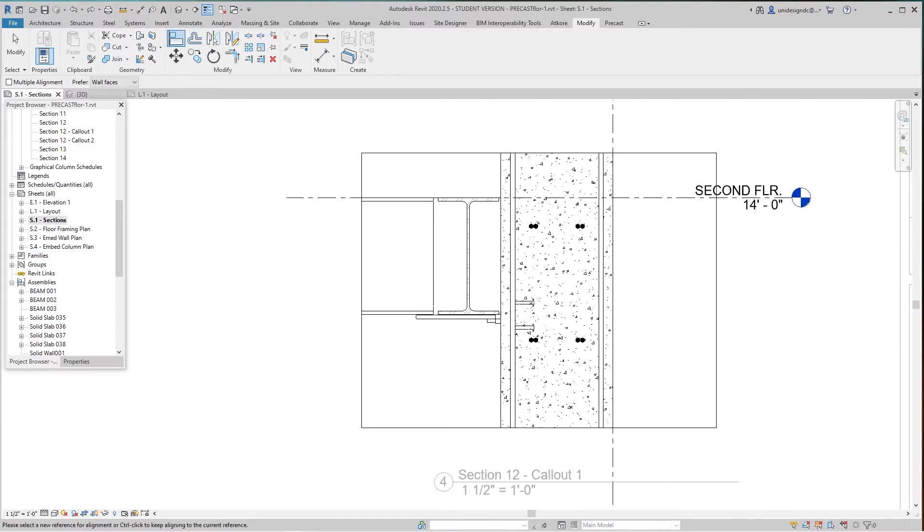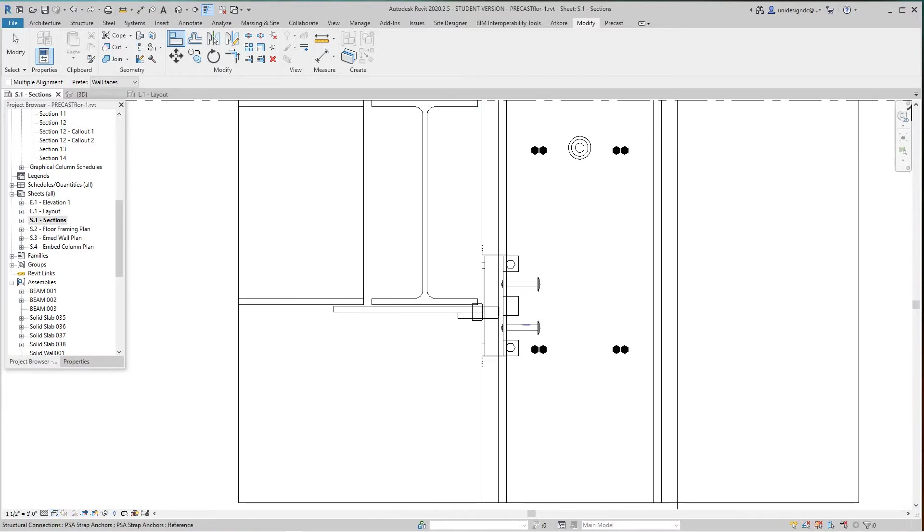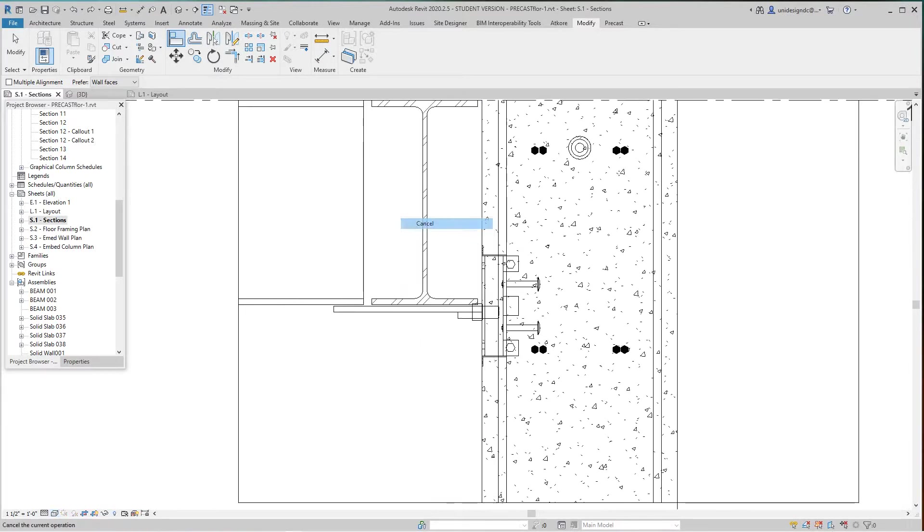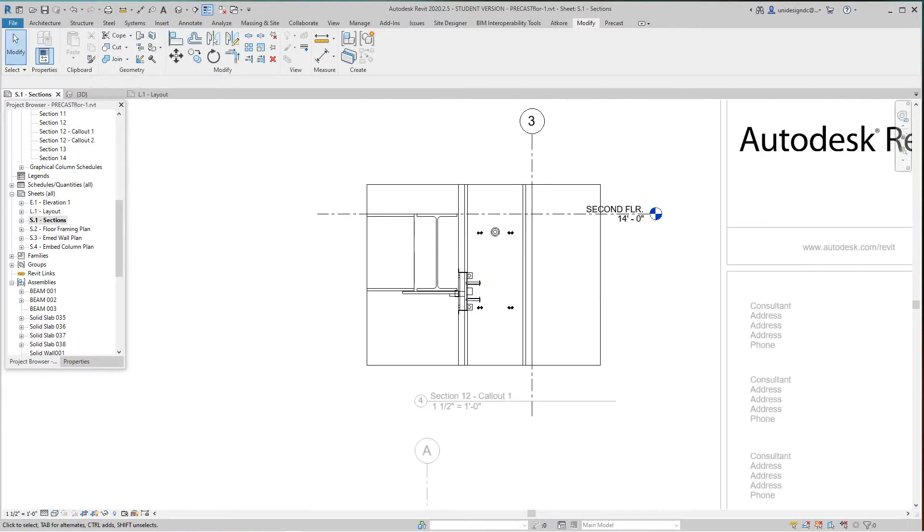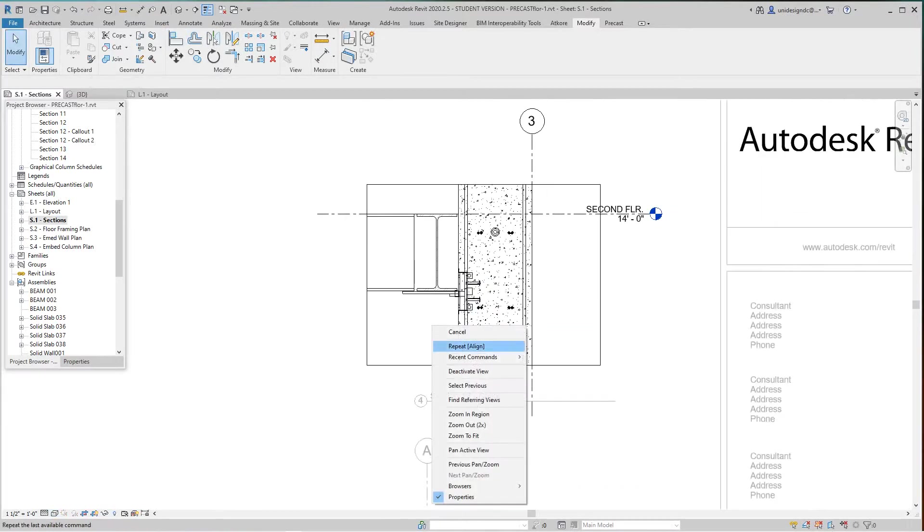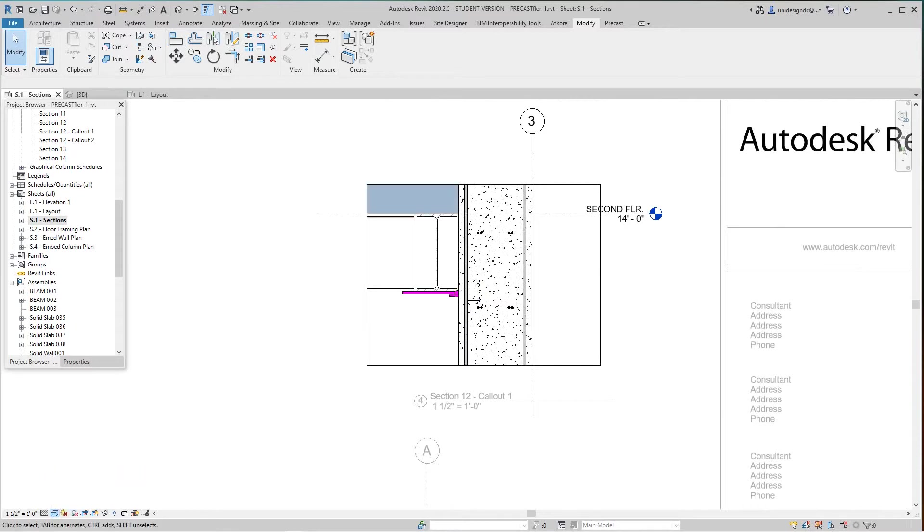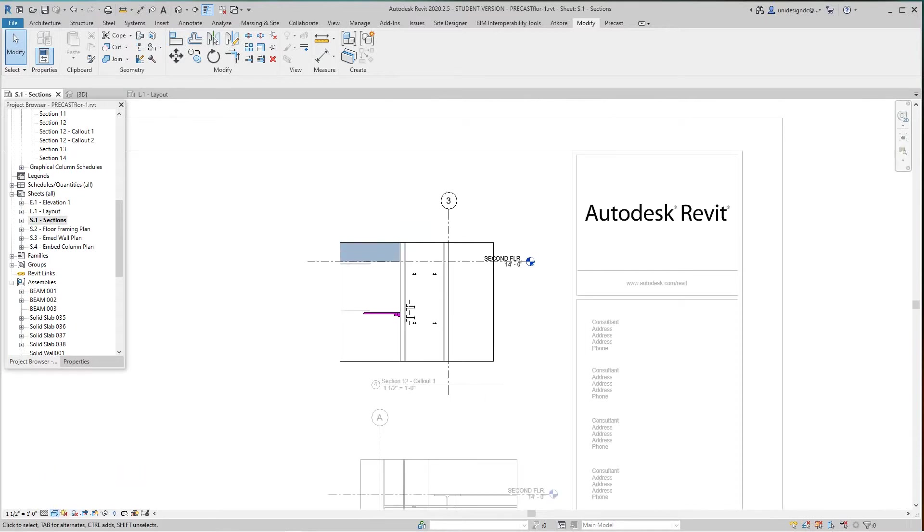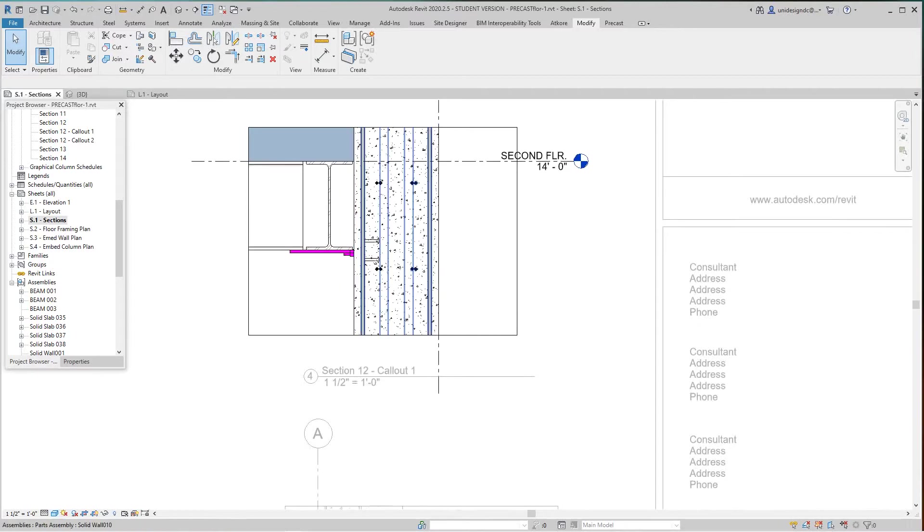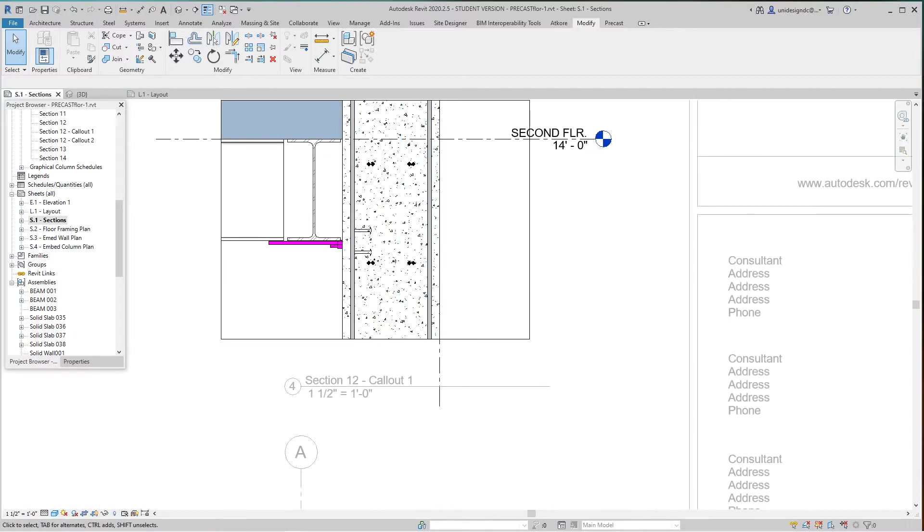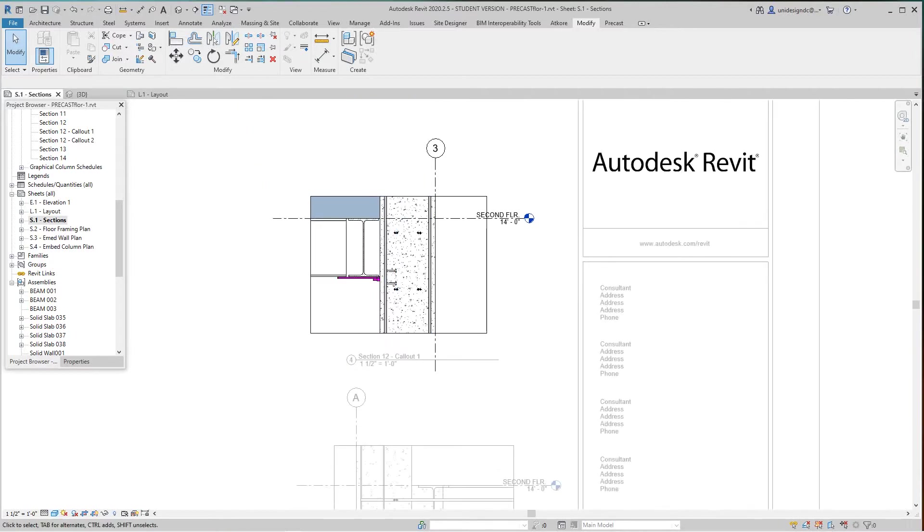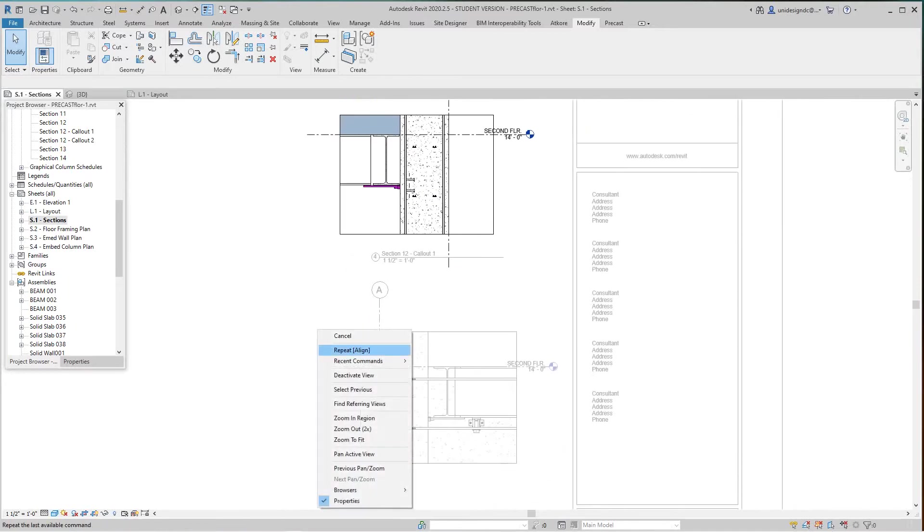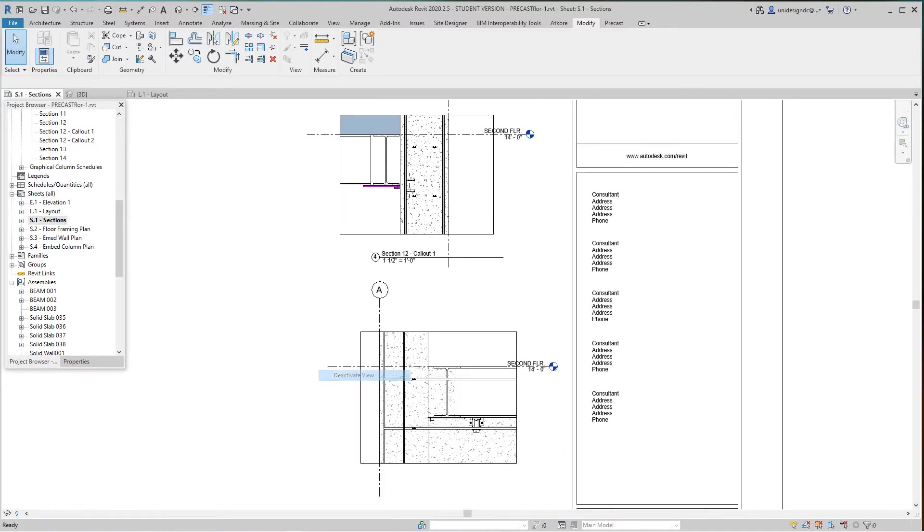I'm going to put this in wireframe, but over here we'll leave these as shaded or hidden line. We've got everything we need. We don't necessarily have to show the rebar, but that's okay.